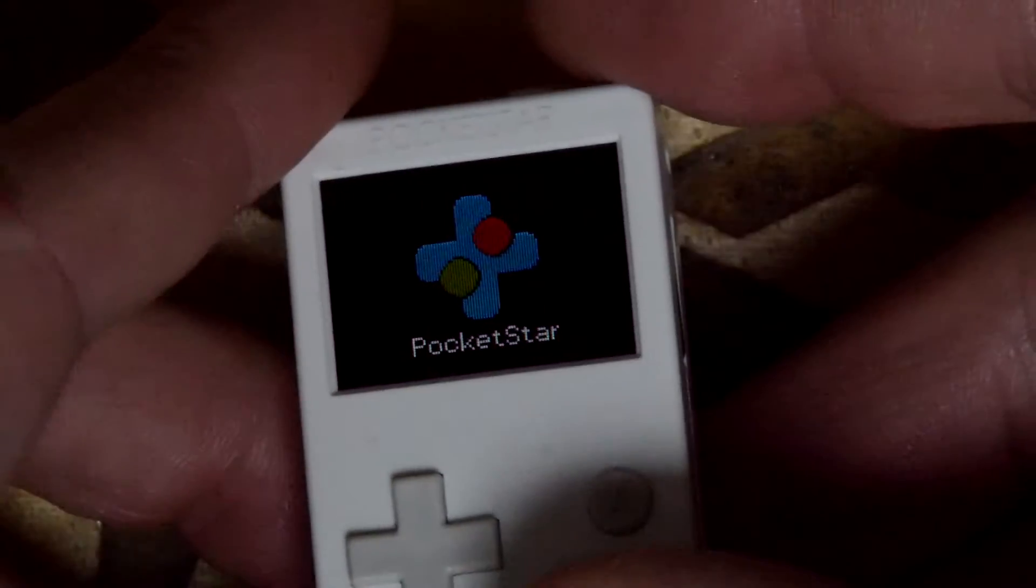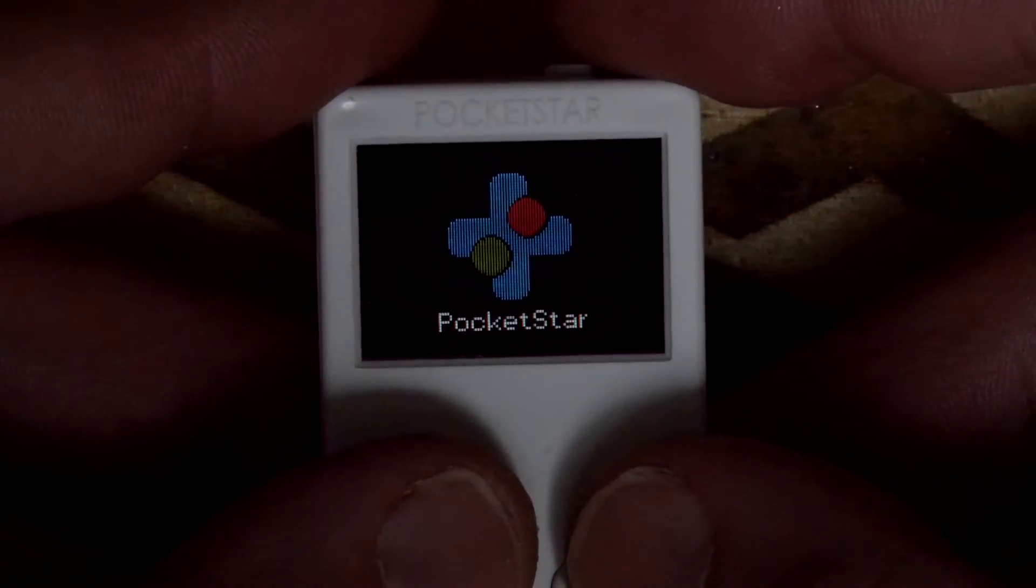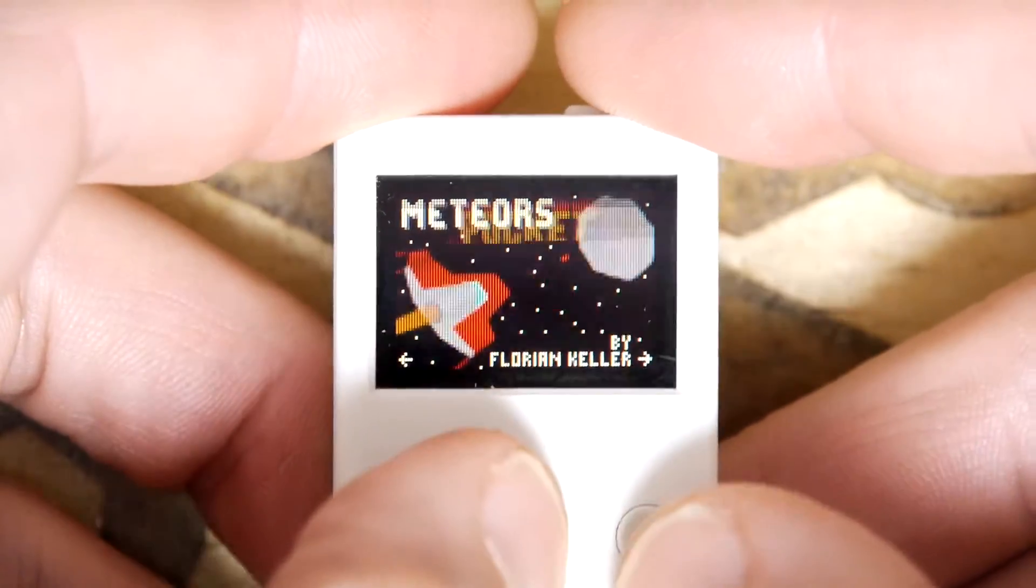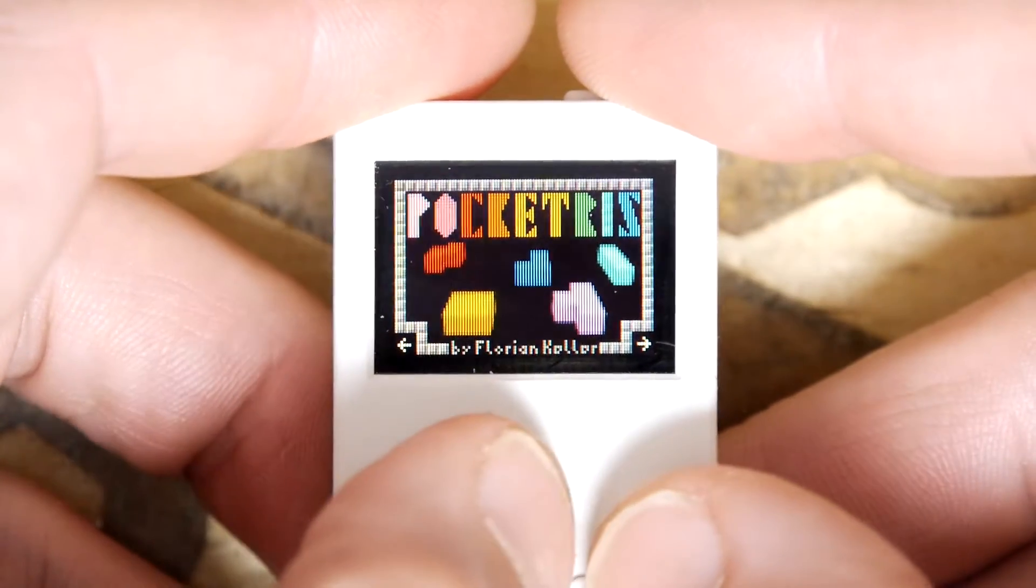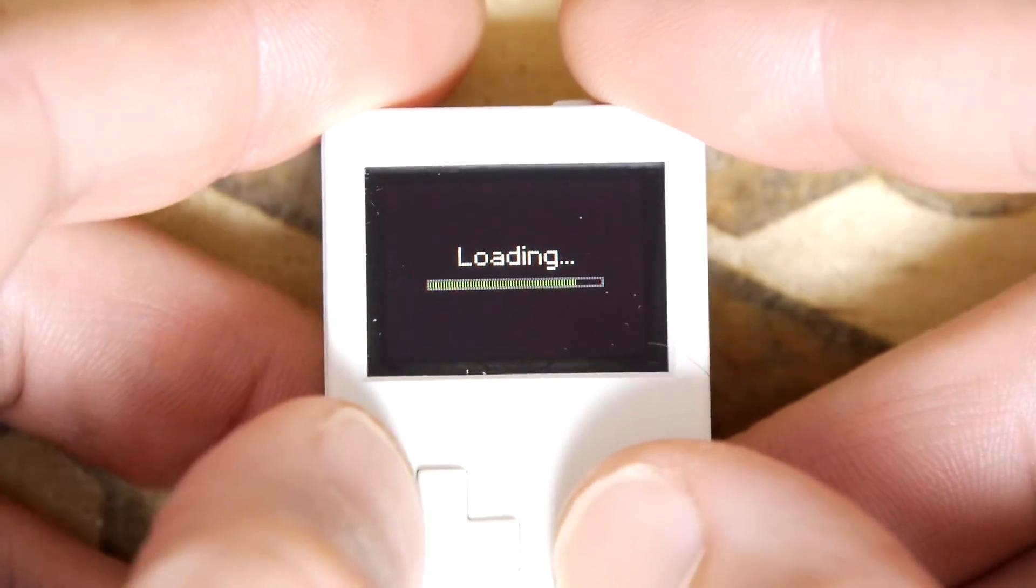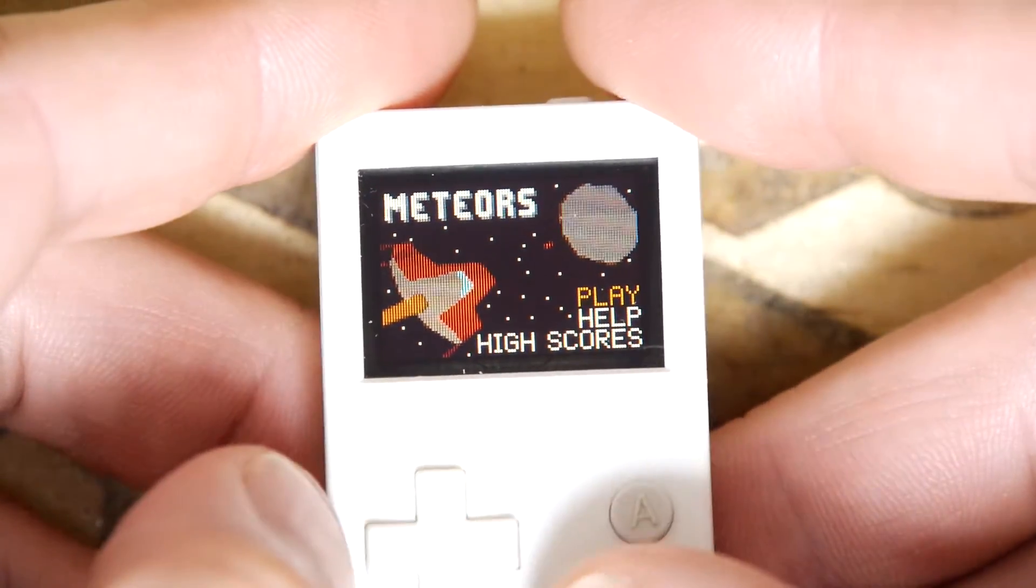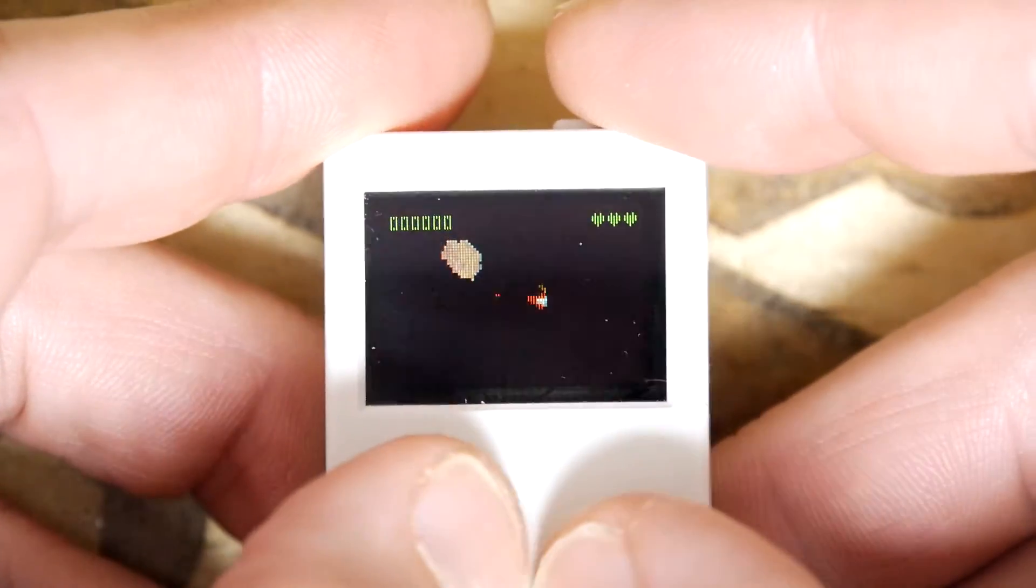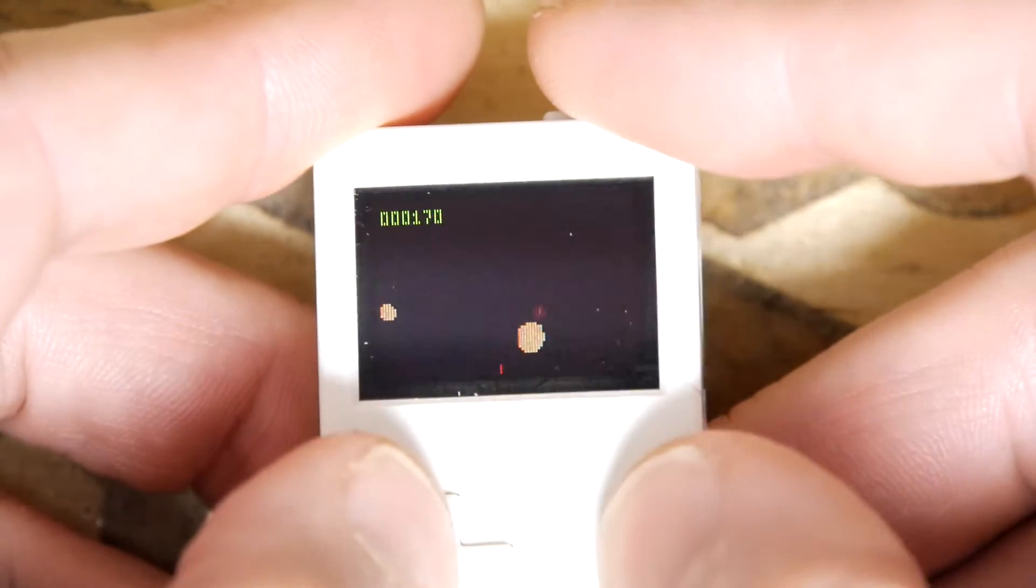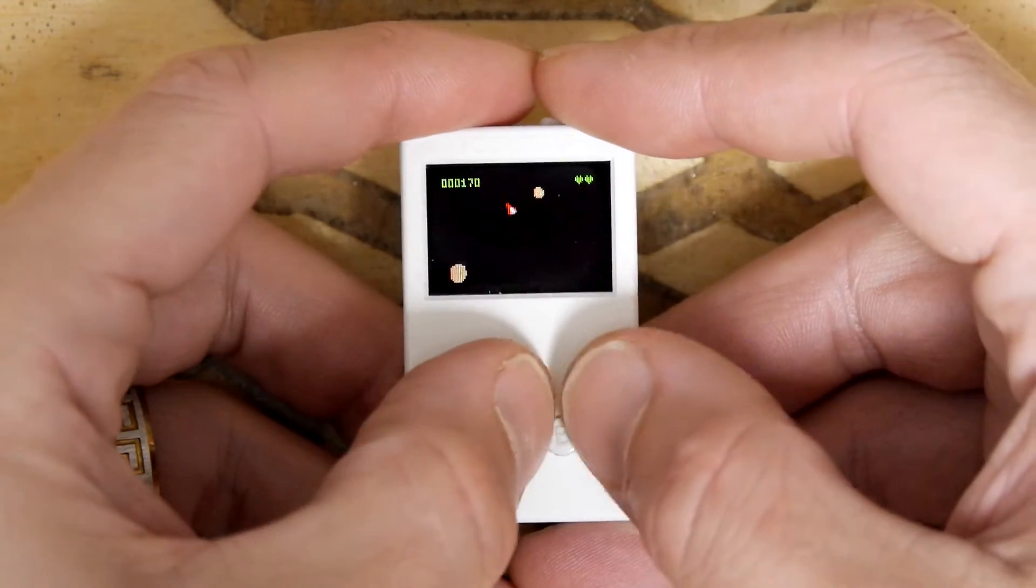We have Meteors, Pocket Invaders, Brick Breaker, Pocket Tris. We'll start with Meteors. Come on, play. I'm not entering my name. Woohoo!